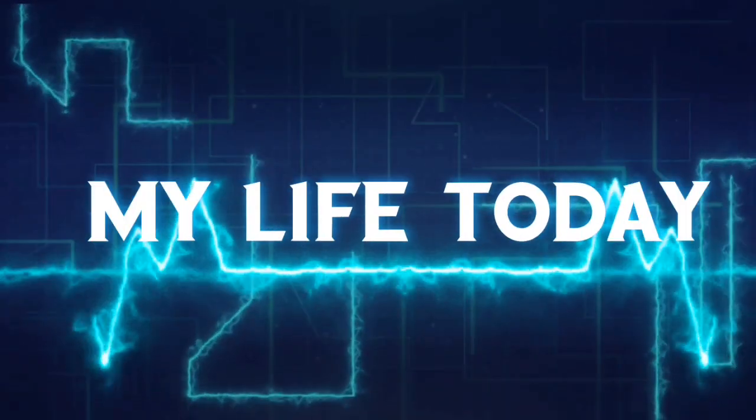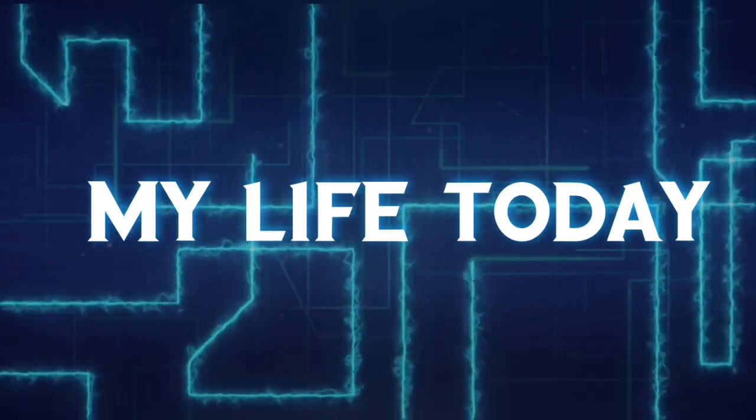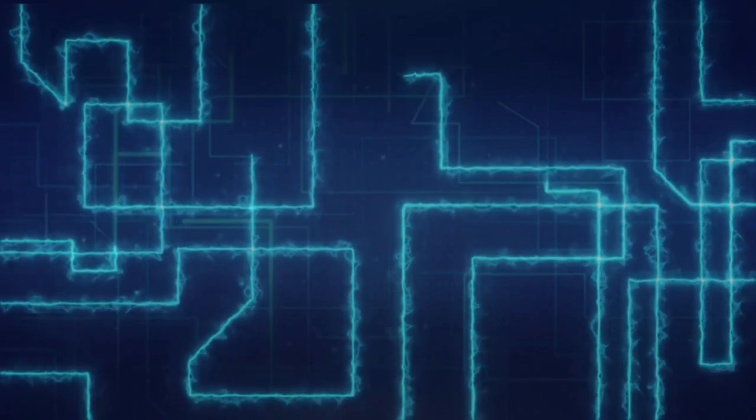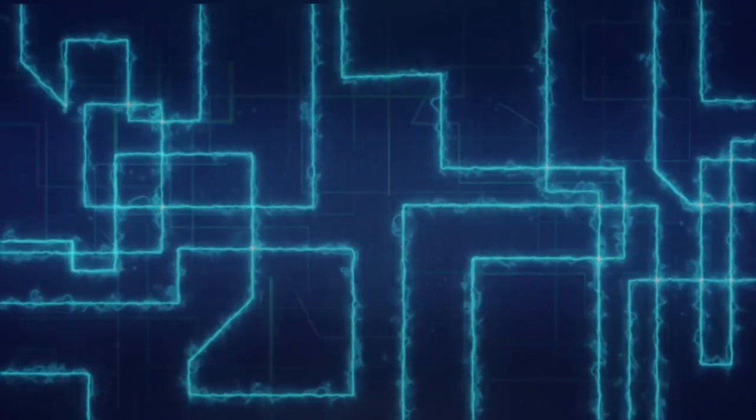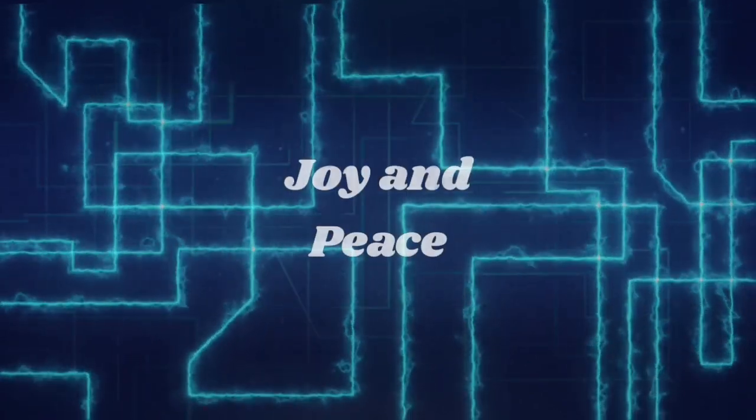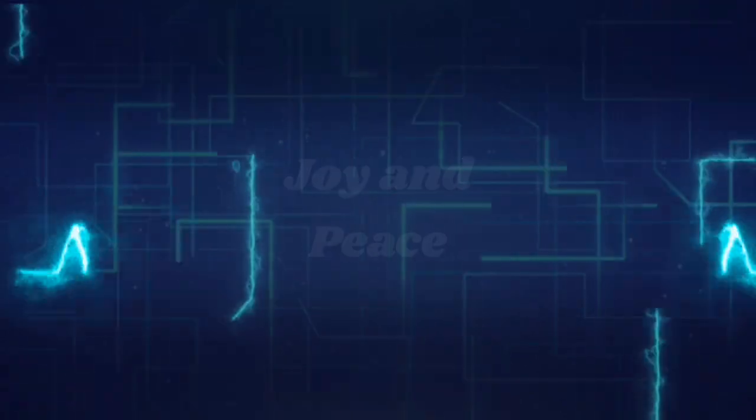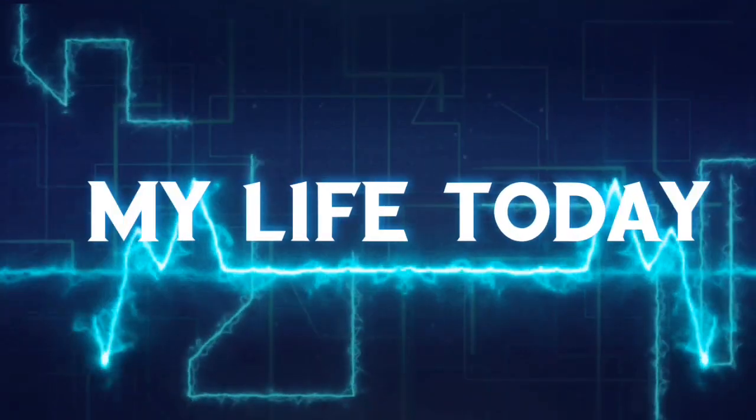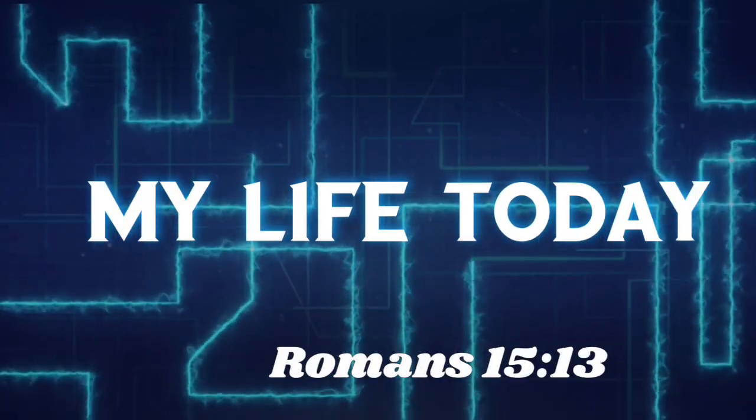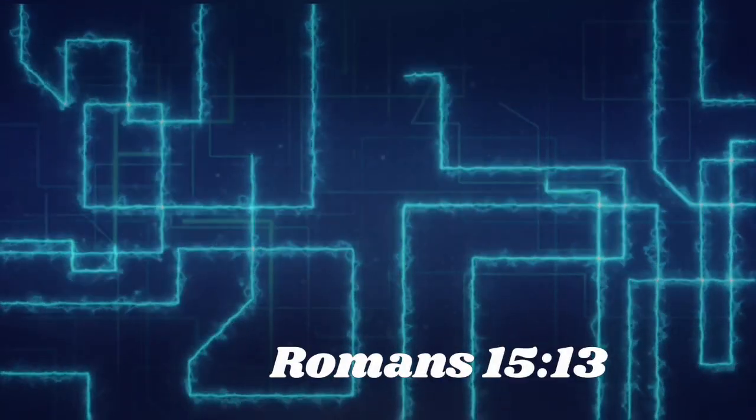Good evening. My life today for February 16th. The reading is entitled Joy and Peace. The scripture reading is taken from Romans 15 verse 13.